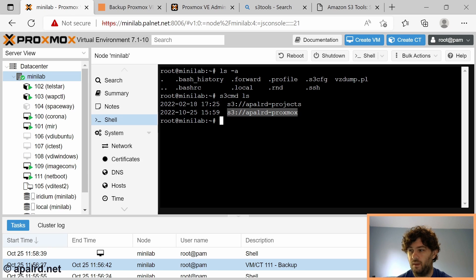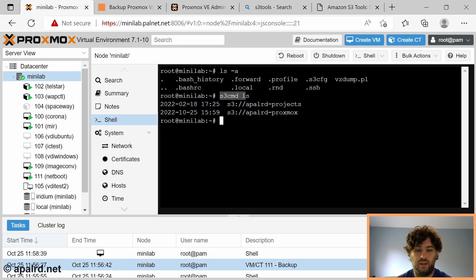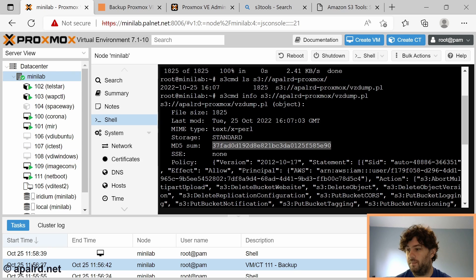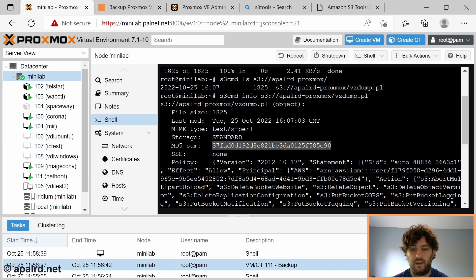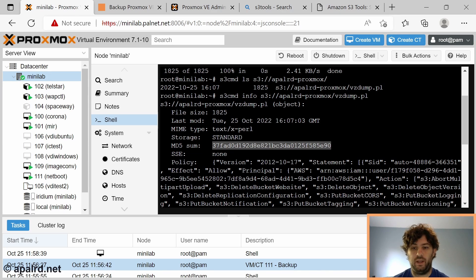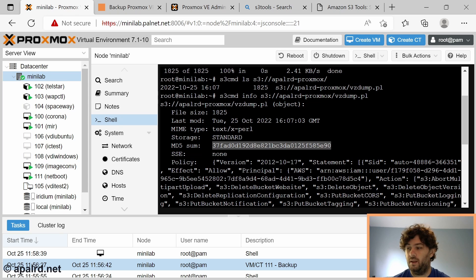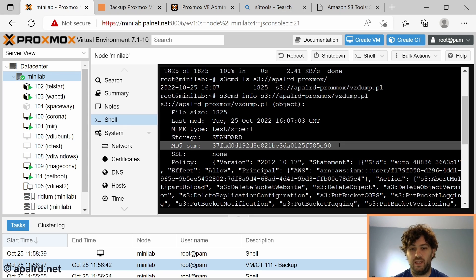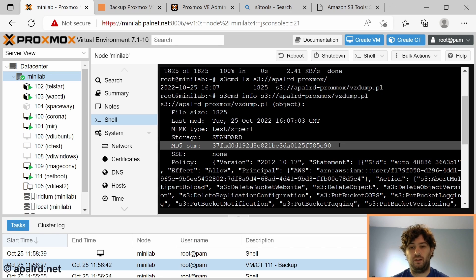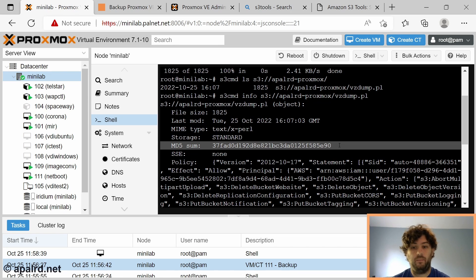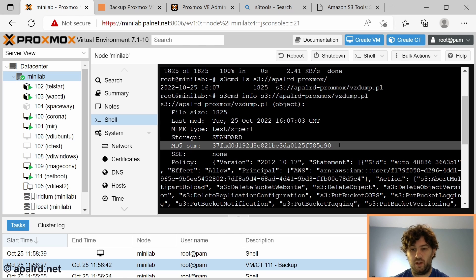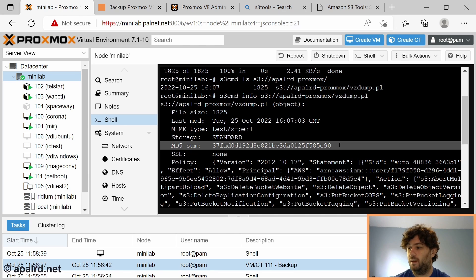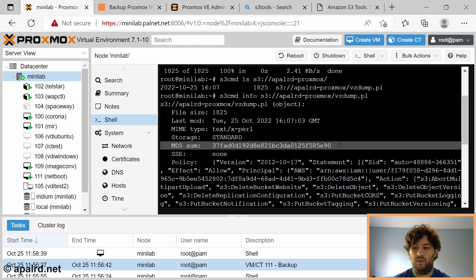I have a bucket here that I just created called appleartproxmox that's what I'm going to be using to test and you can see that s3cmd was able to connect. One thing that's important to know about the S3 protocol is you can't modify files, you can only put them, delete them and read them. So even if Proxmox supported incremental backups we'd have to store each increment as a separate file or we'd have to download, modify and re-upload the file which is not ideal.